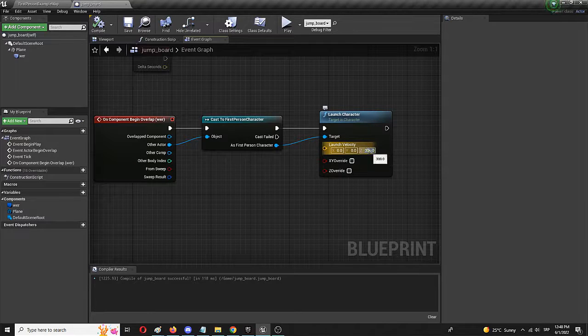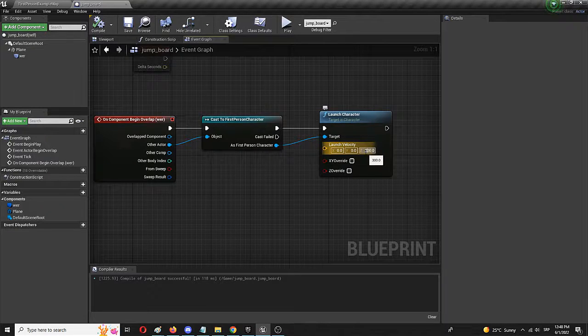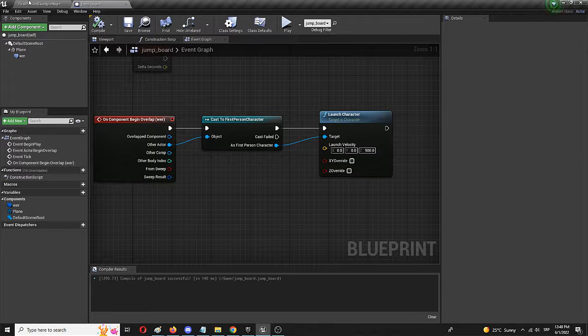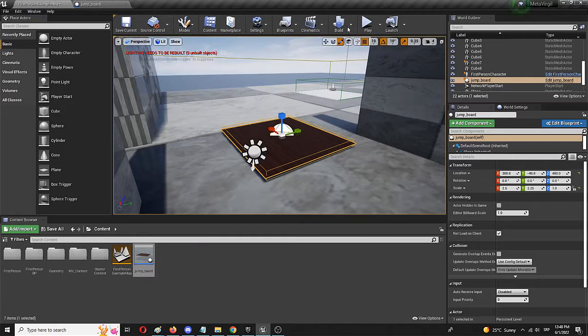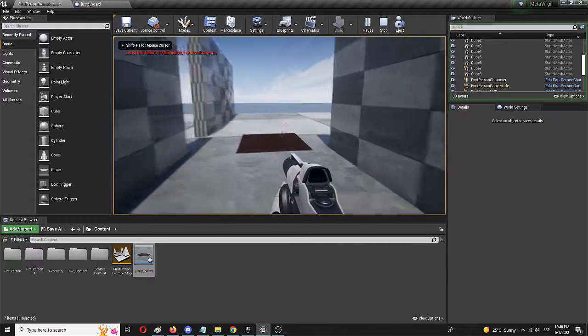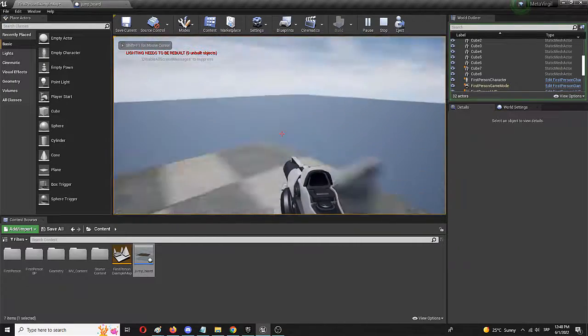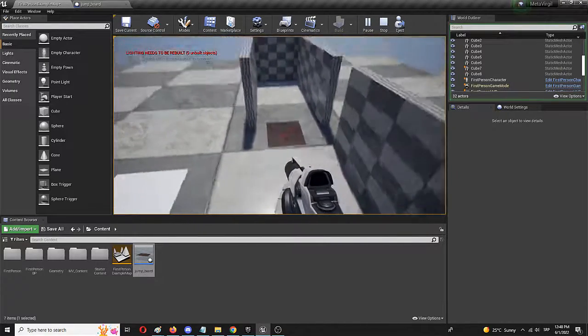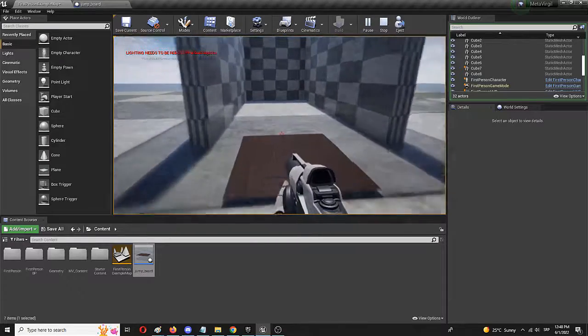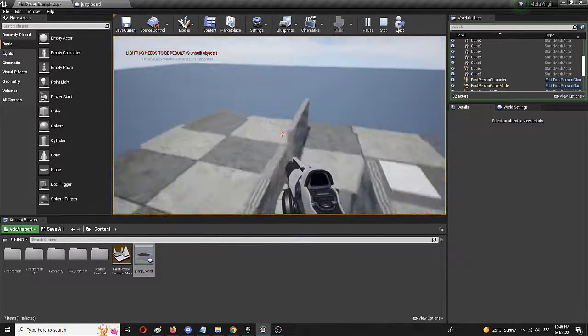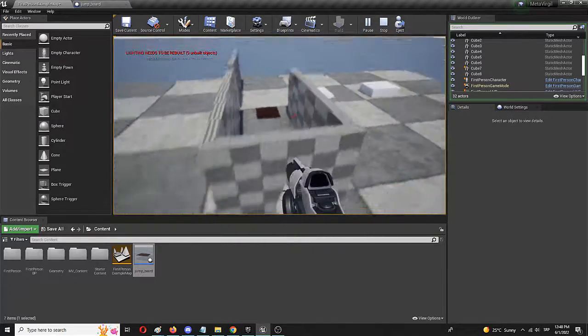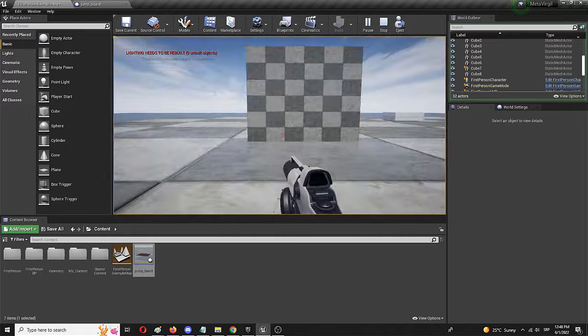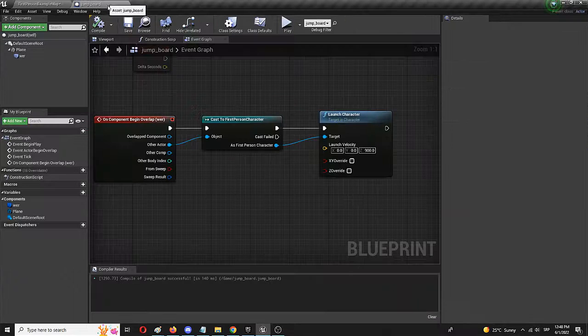So let's turn it up in terms of intensity. Let's put it to, let's say, 900. File save. And let's try it out. And that's much better. And my character is up in the air. And the character is flying. I can steer it using my general components of character movements.